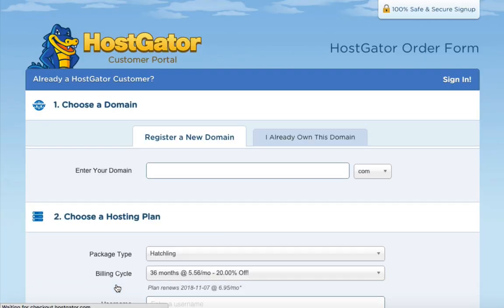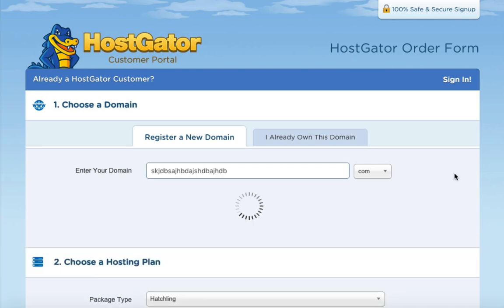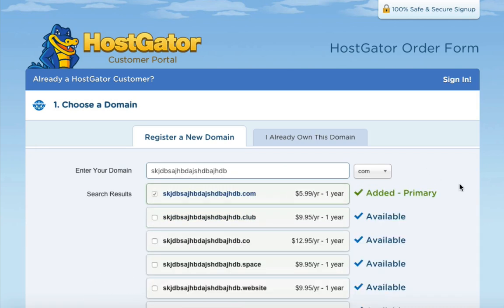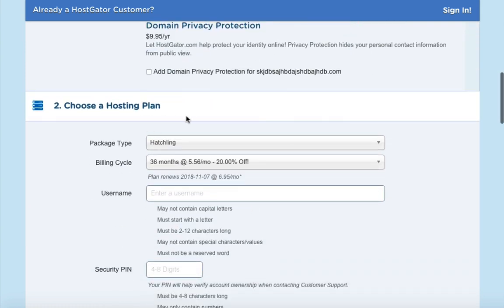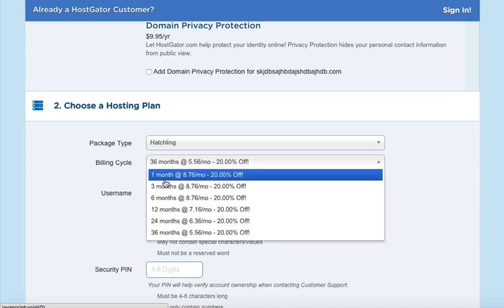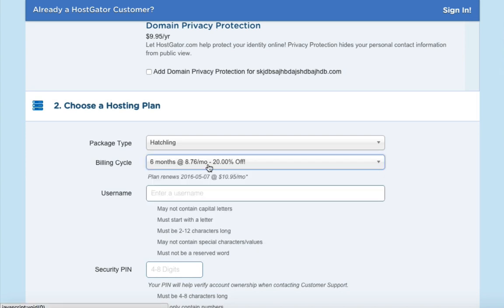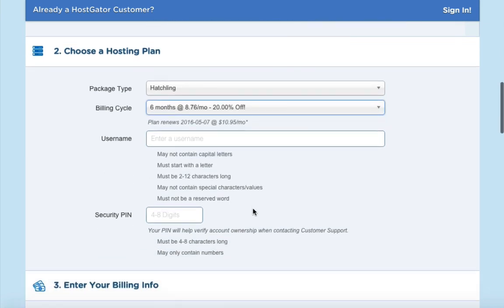After signing up, register your new domain name in the box provided. Scrolling down, you'll see an option for domain privacy protection — this prevents your personal information like email address, phone number, and address from appearing in an online database related to your website. I always recommend investing in this, but it's your choice. If you'd like to save money you can uncheck it.